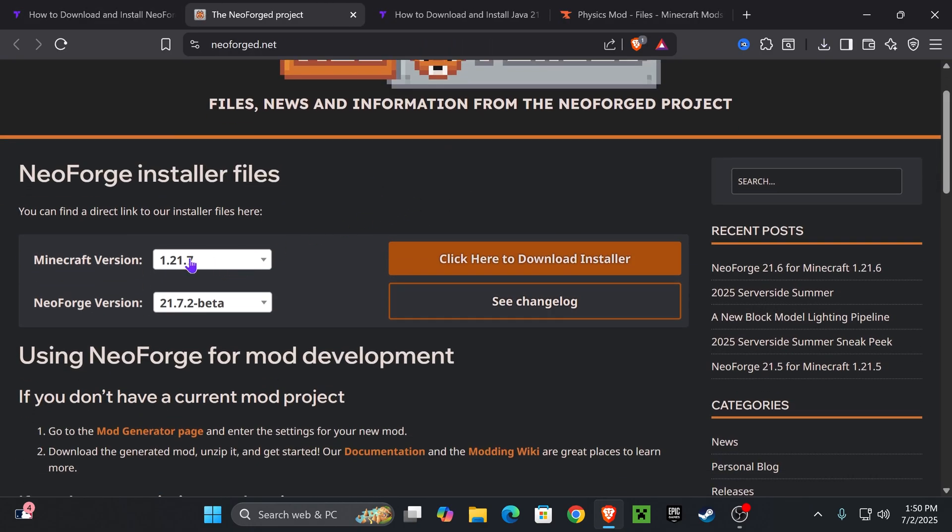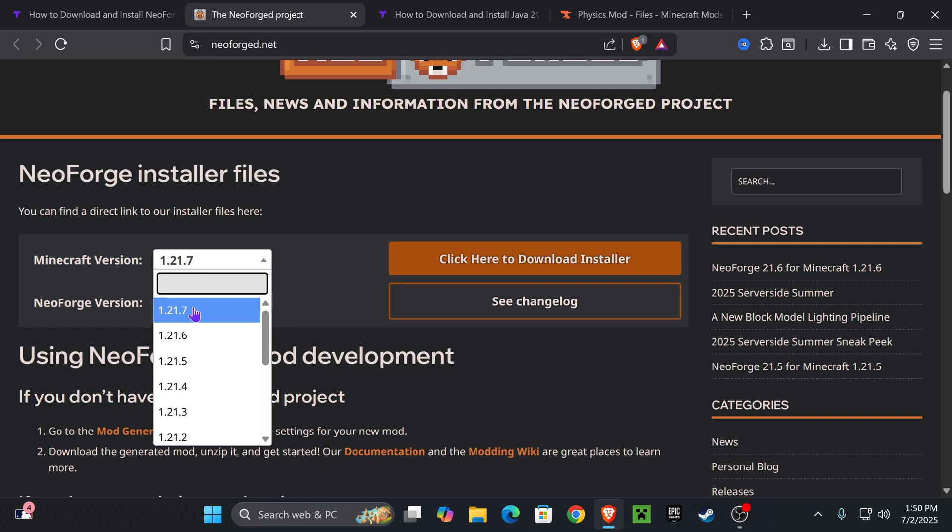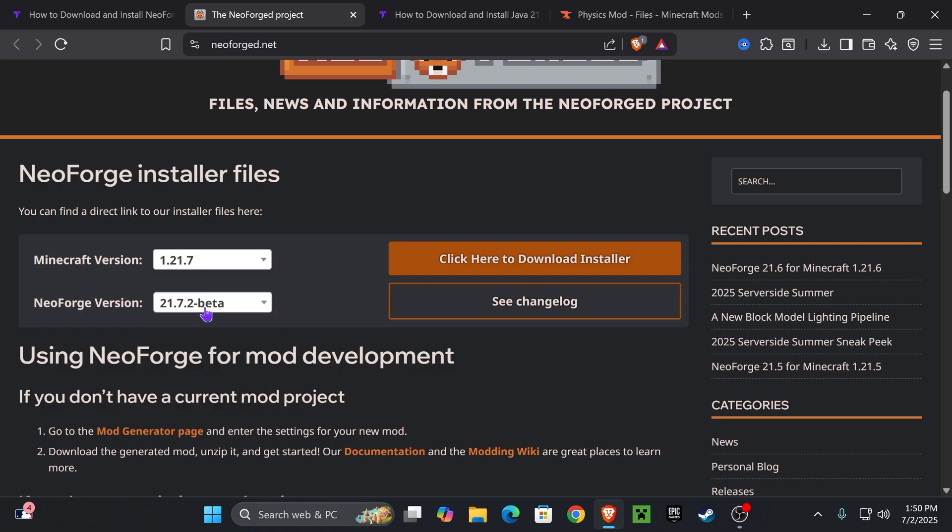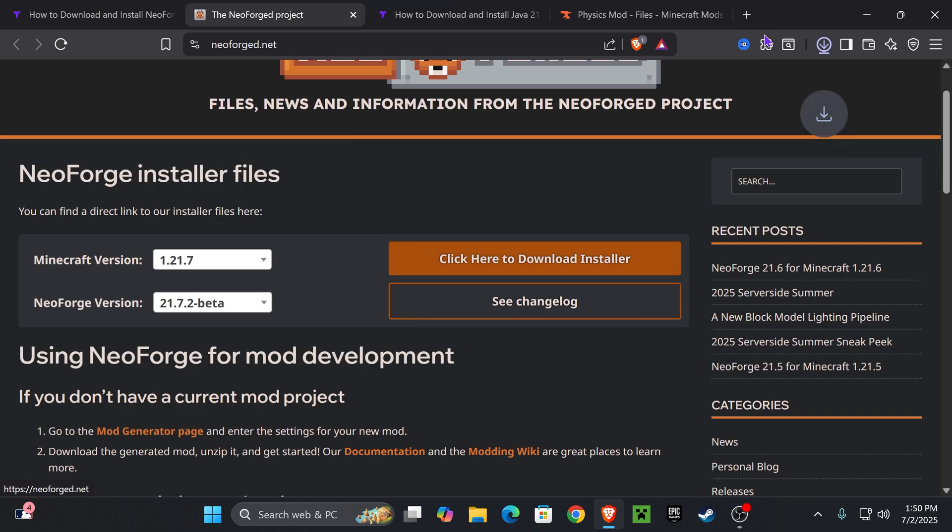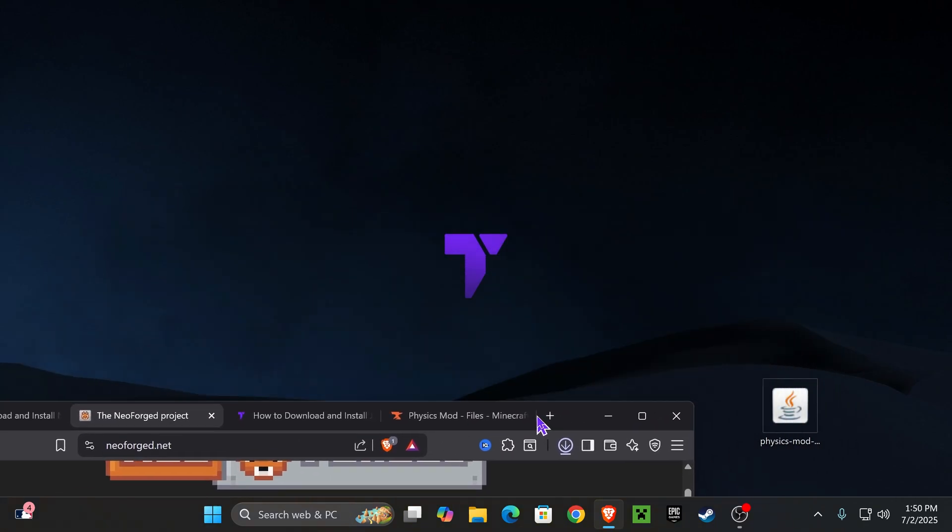Once you have it, which is 1.21.7 in this case, press where it says click here to download installer. As you can see, that download will begin right away, and I want you to place the installer file in your desktop.